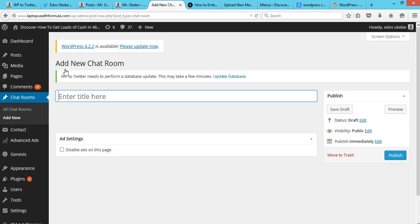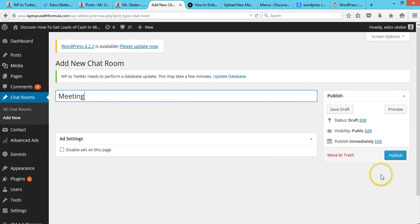So you can just call this... let me call this Meeting. So I just click on Publish.